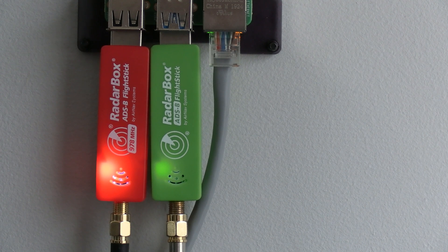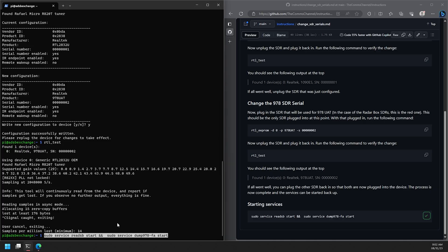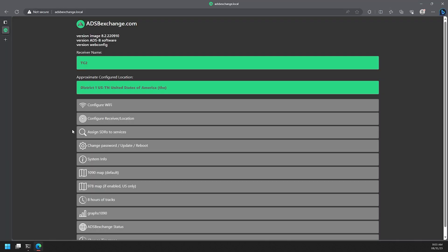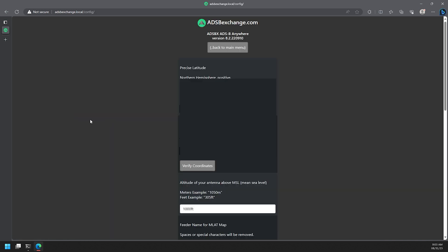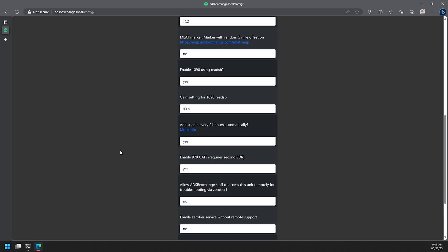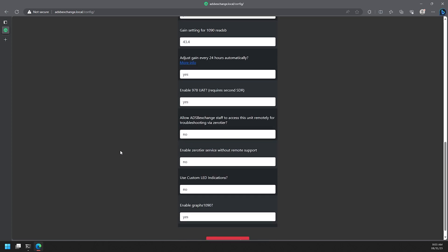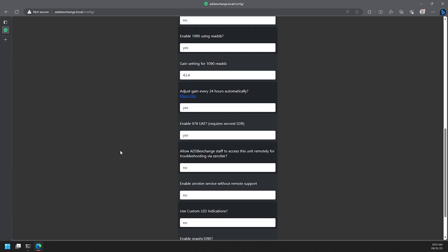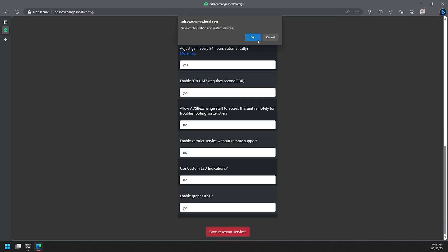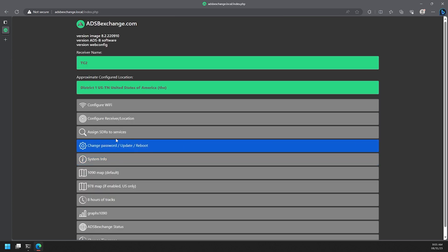And once you've gone through that go and unplug the SDR and plug it back in and then run that RTL test command again to verify the change. Then we can also go ahead and plug the 1090 SDR back in so we have both of them plugged in now. And then with both of the SDRs successfully changed we can go ahead and start the services back up by running this final command here. Now we can head back to the main page here and click on the configure receiver and location button, scroll down to the enable 978 UAT section. You'll likely have a no here, go ahead and change that to yes. Once you've changed that then go to the bottom and click on that save and restart services button.